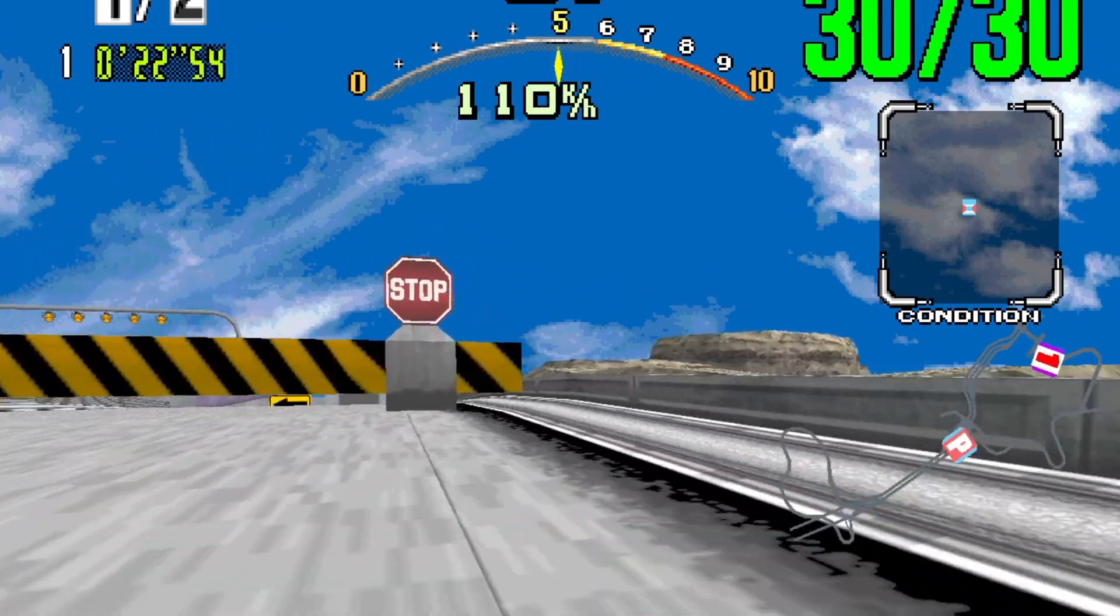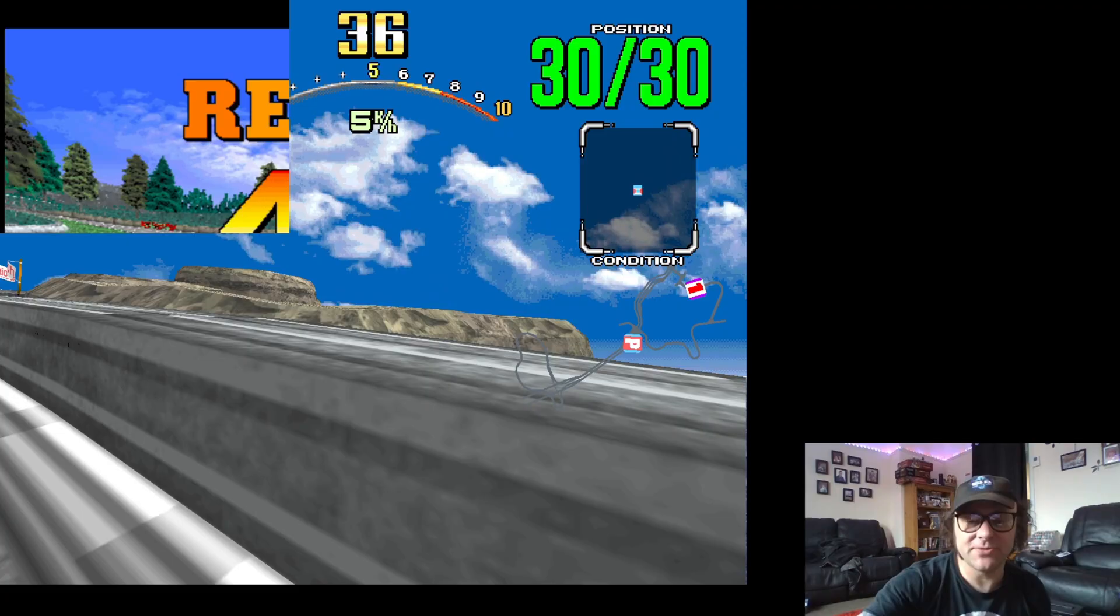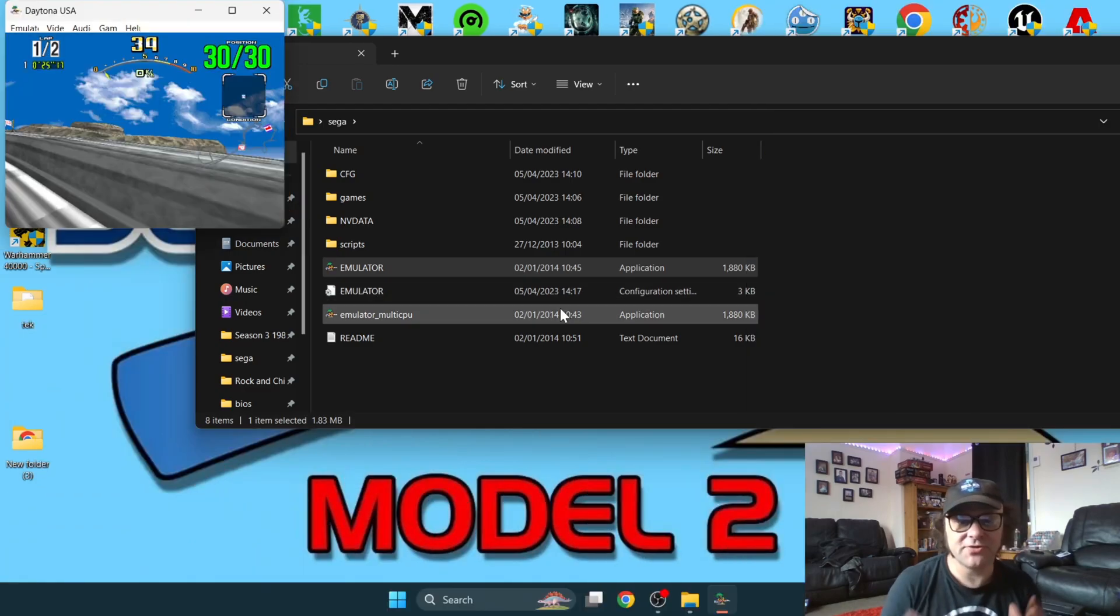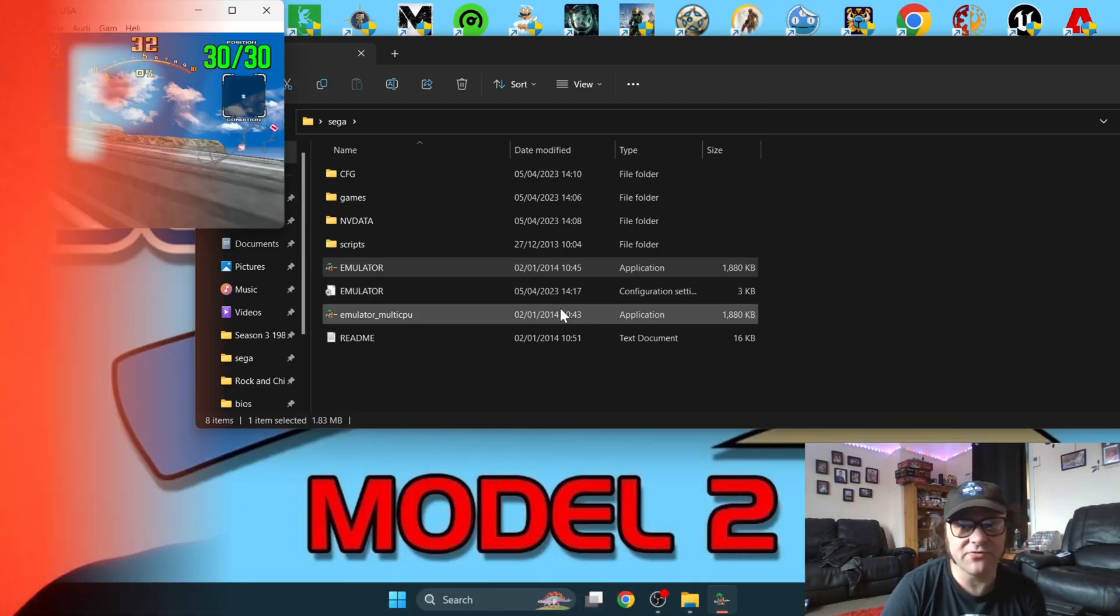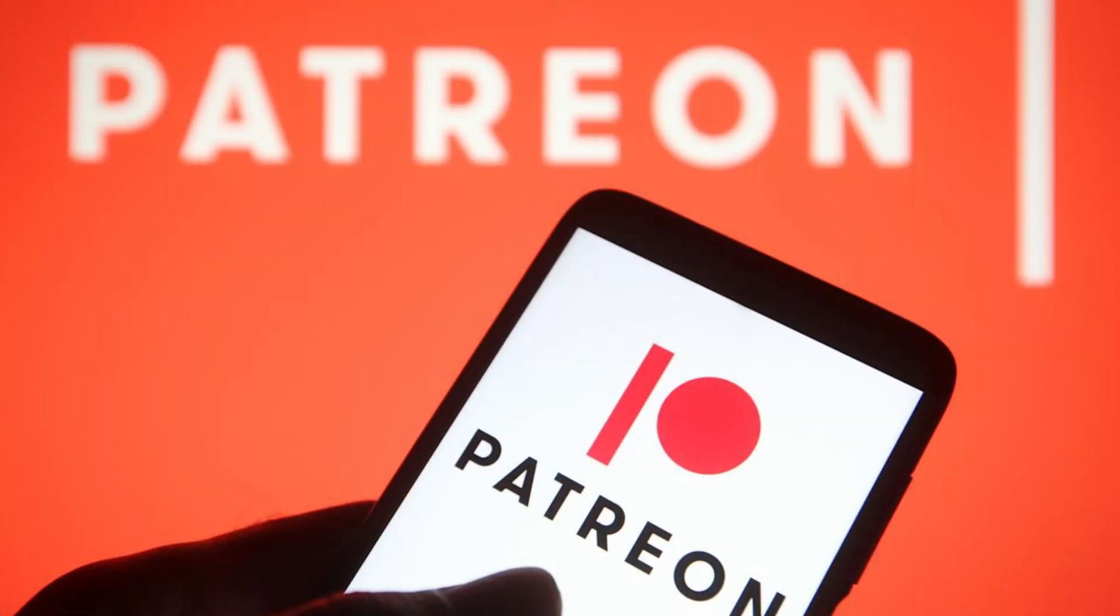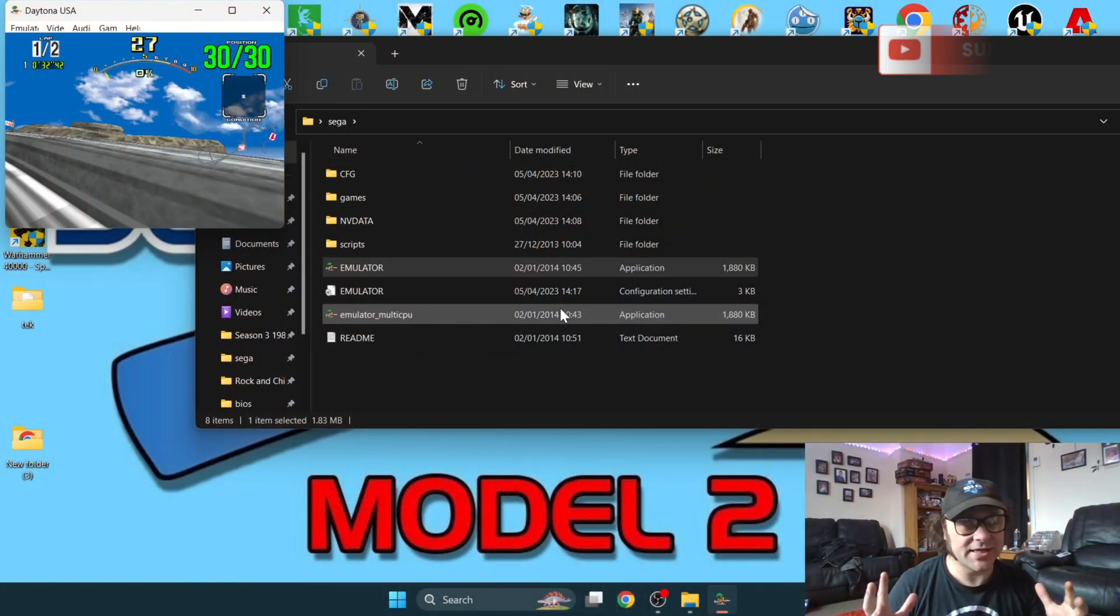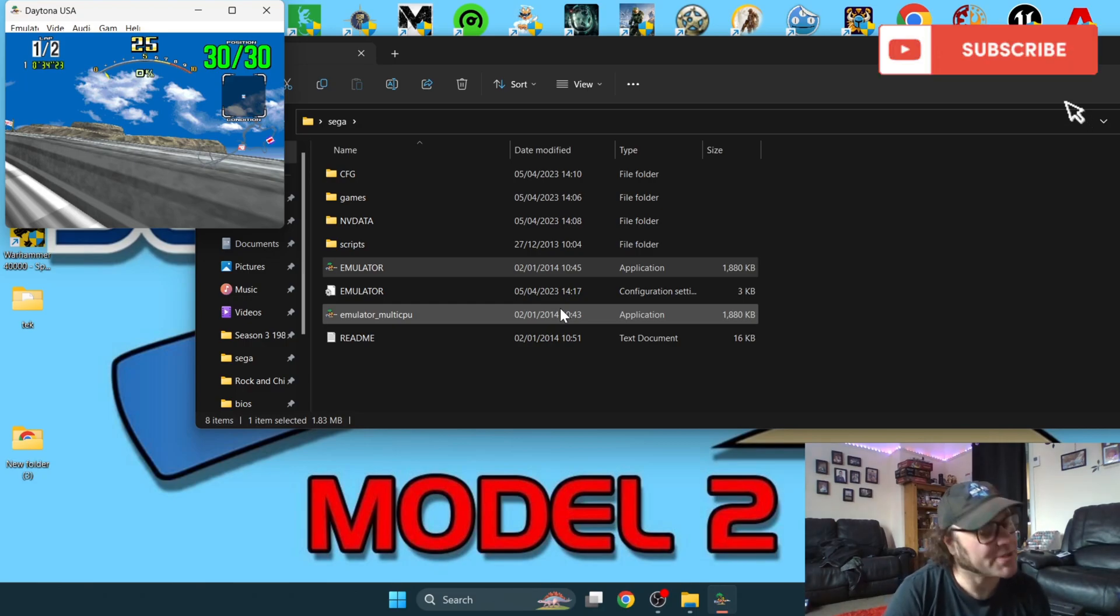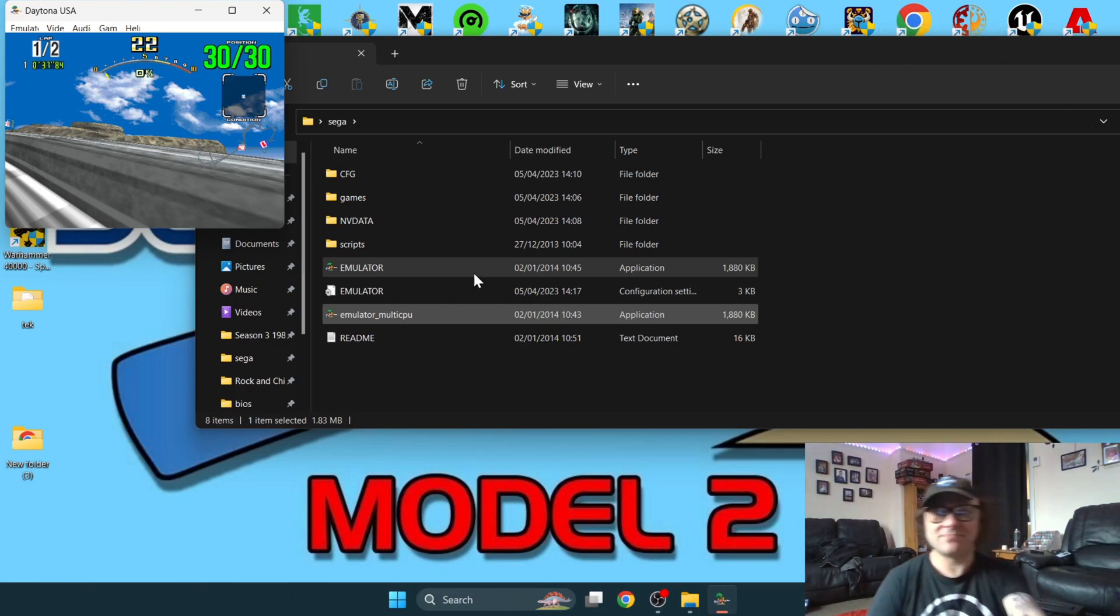I think that concludes our tutorial today for Sega Model 2 emulation on PC. As usual, I'm on Patreon, so if you need any further support or guidance for any of my tutorials, just check that one out. If you fancy buying me a nice cup of coffee, my link's in the description. See you later.